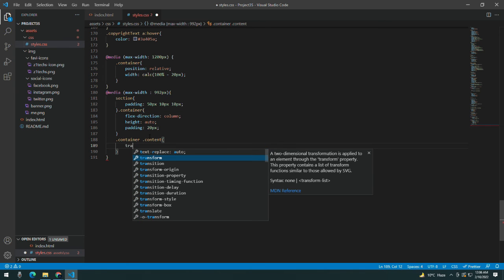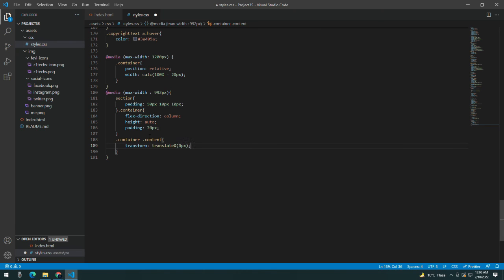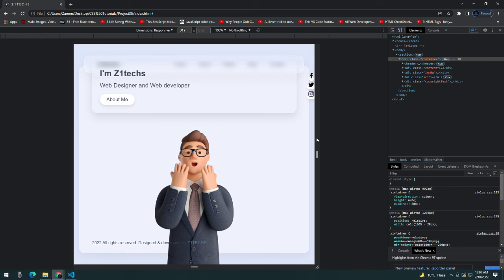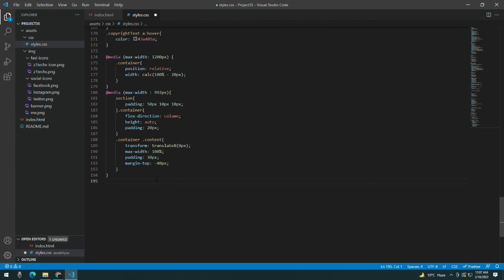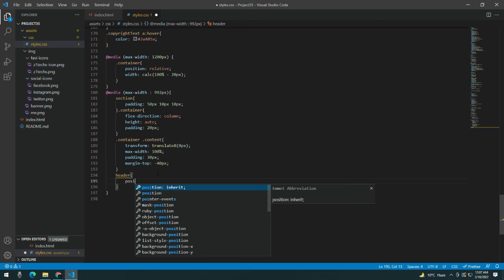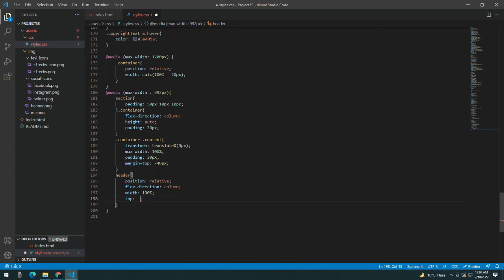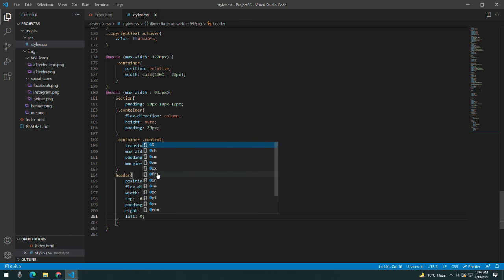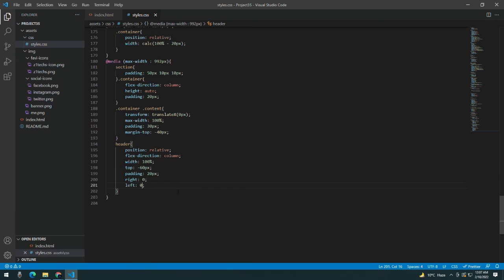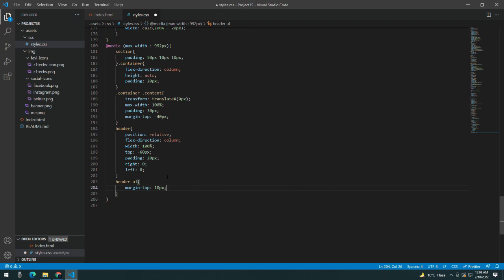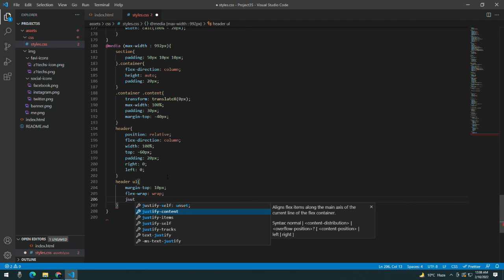Taking the container content and giving it a transform translateX to 0 pixels, max-width 200%, padding 30 pixels, and margin-top of minus 40 pixels. Now you can see the header. For the header unordered list, giving margin-top 10 pixels and flex-wrap wrap, justify-content center. Now you can see how it changes.